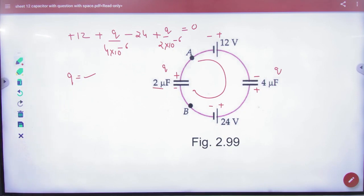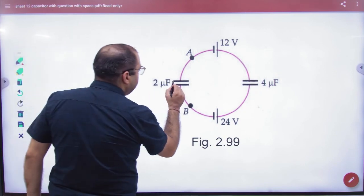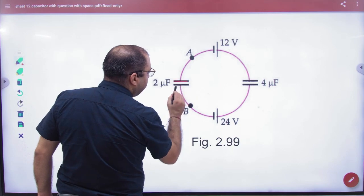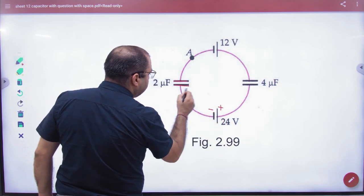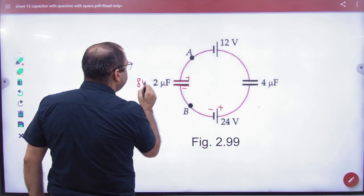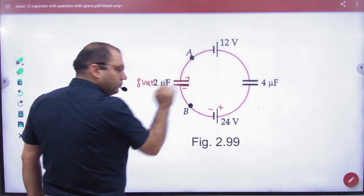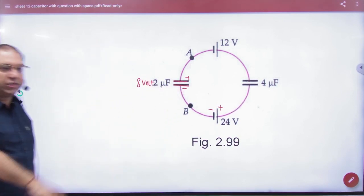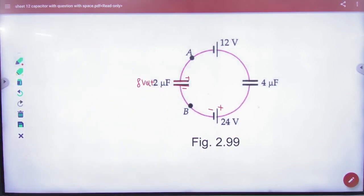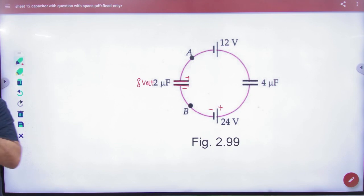और last time हमने यह देखा कि सब solve करने के बाद यह minus है, यह plus है, यह minus, यह plus — यह 8 volt आया था. यह 8 volt आया था. (And last time we saw that after solving everything: this is minus, this is plus, this is minus, this is plus — this came out to 8 volts.)